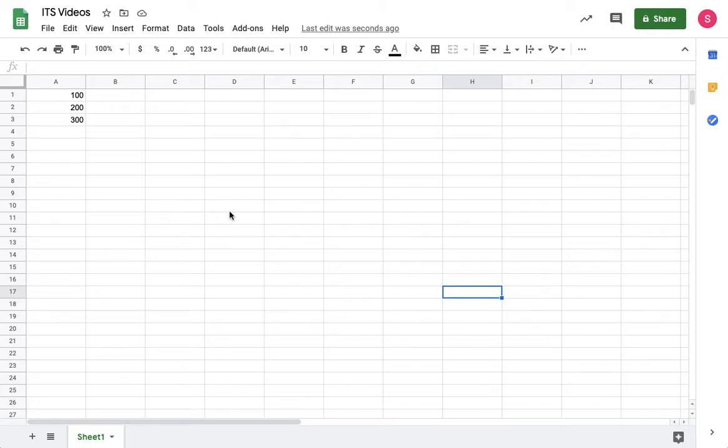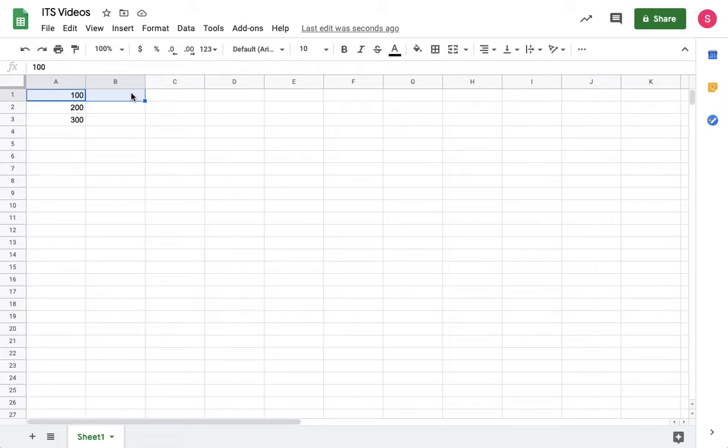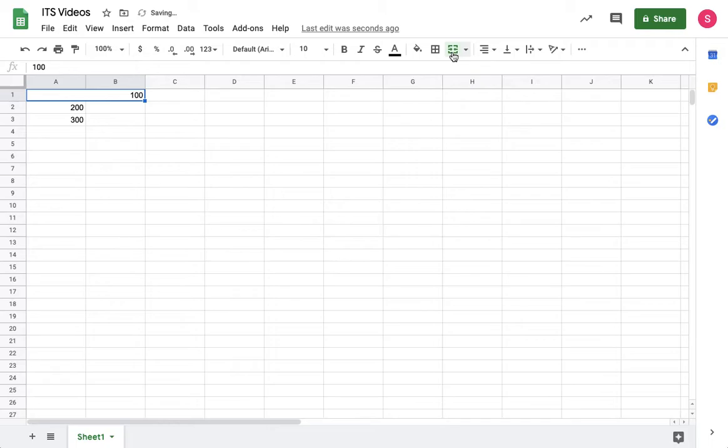To merge cells, select the cells you wish to merge, and then find the box with the two arrows pointing at each other, and click on that.